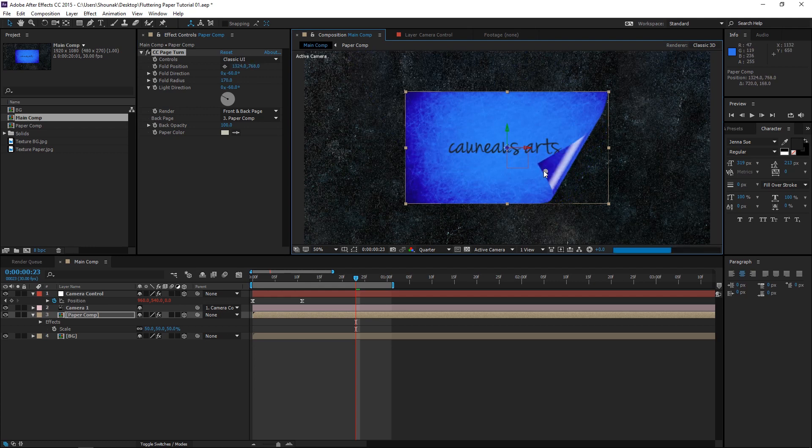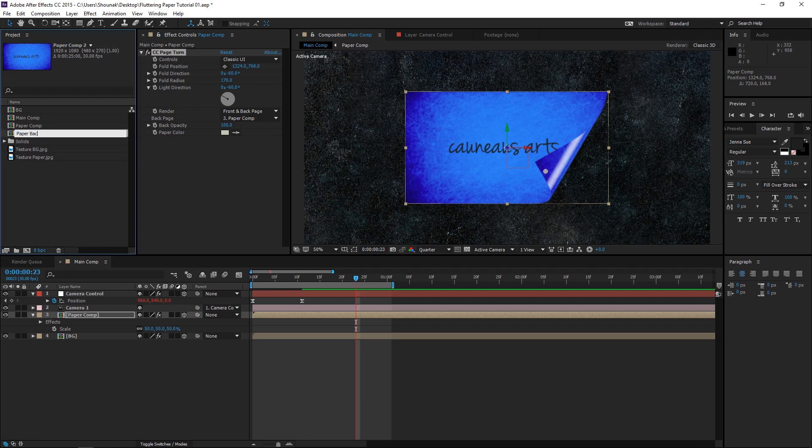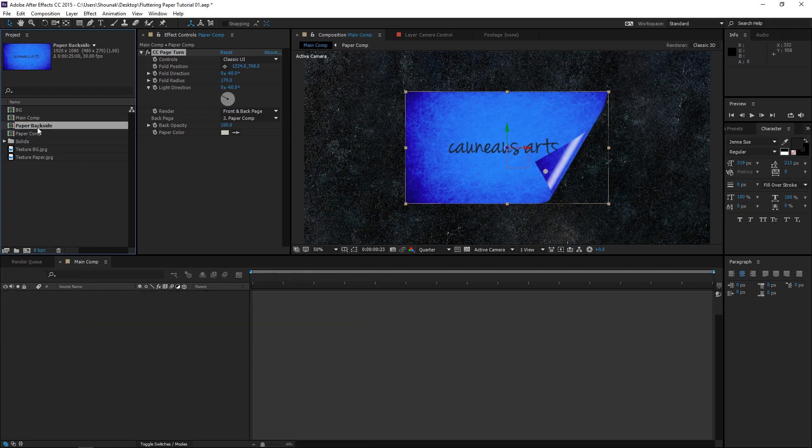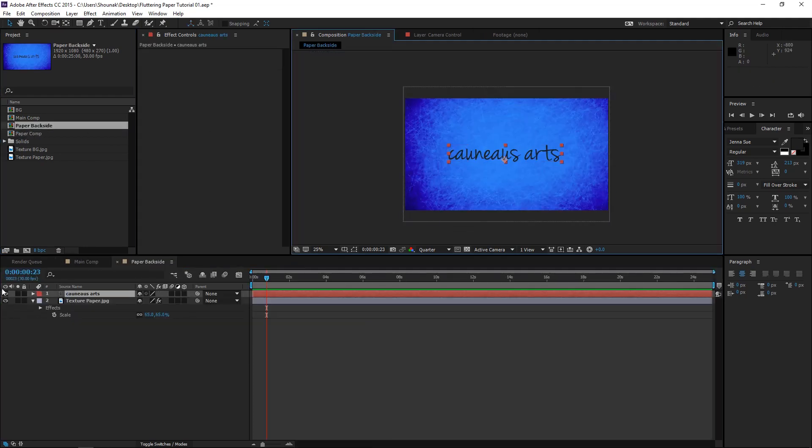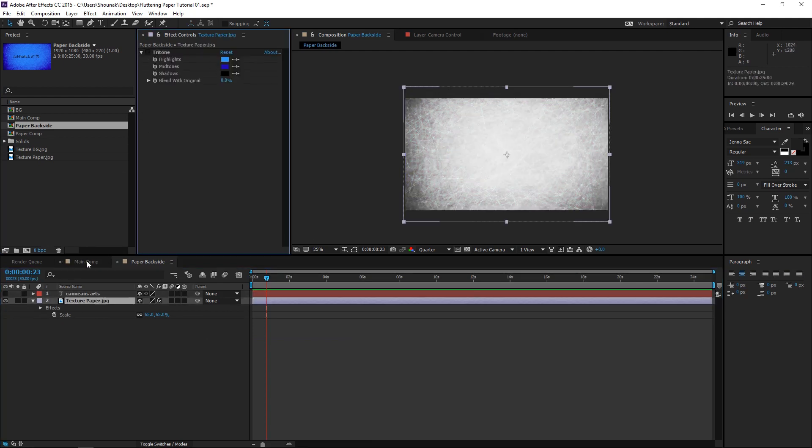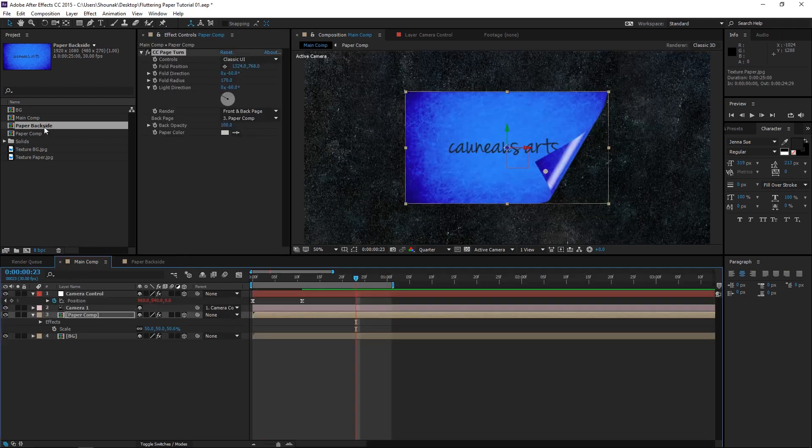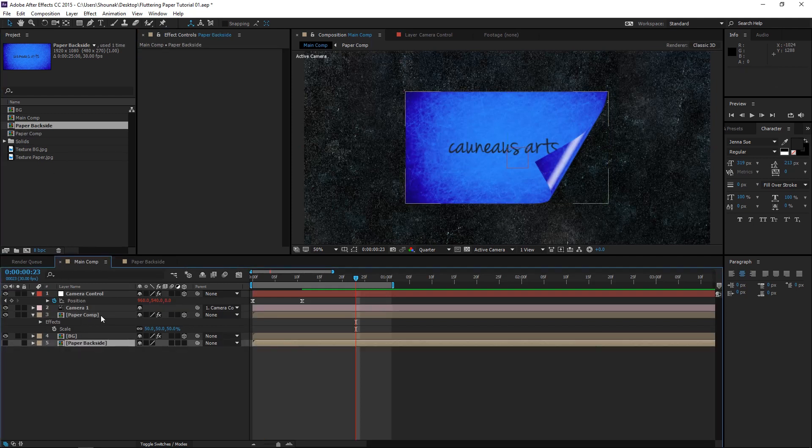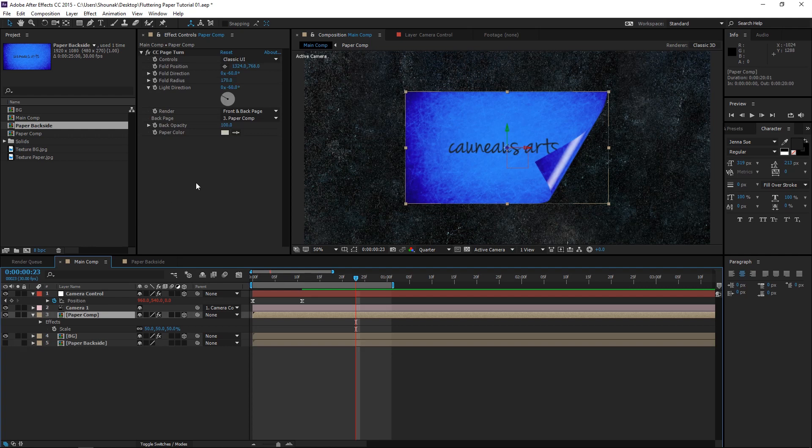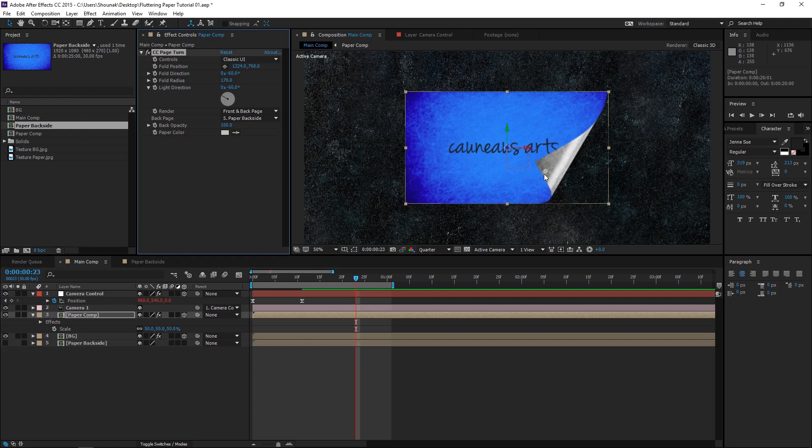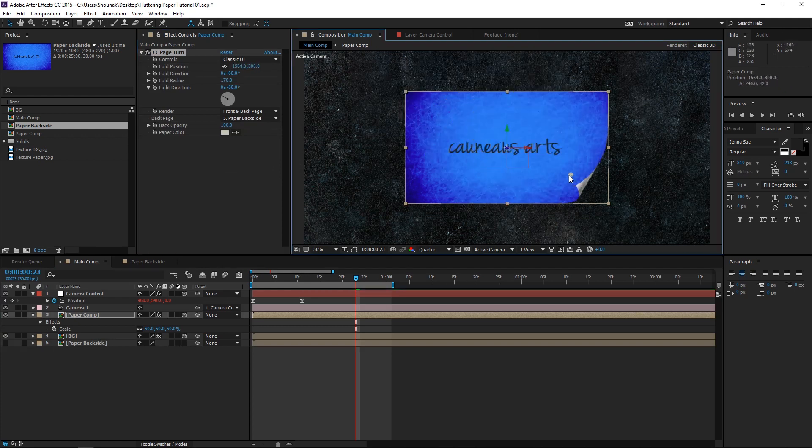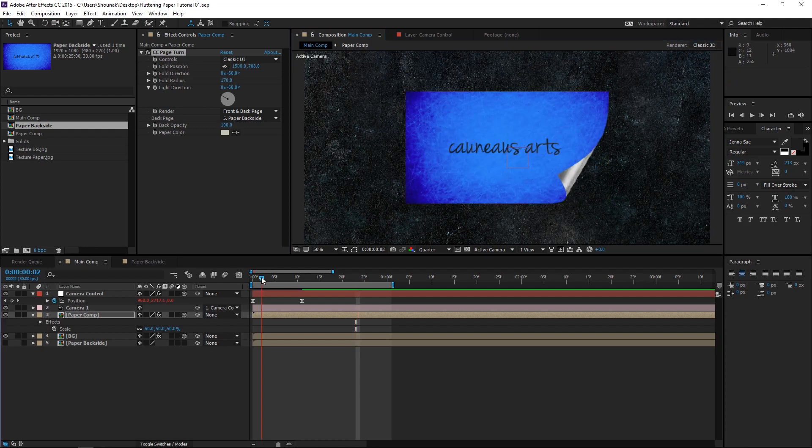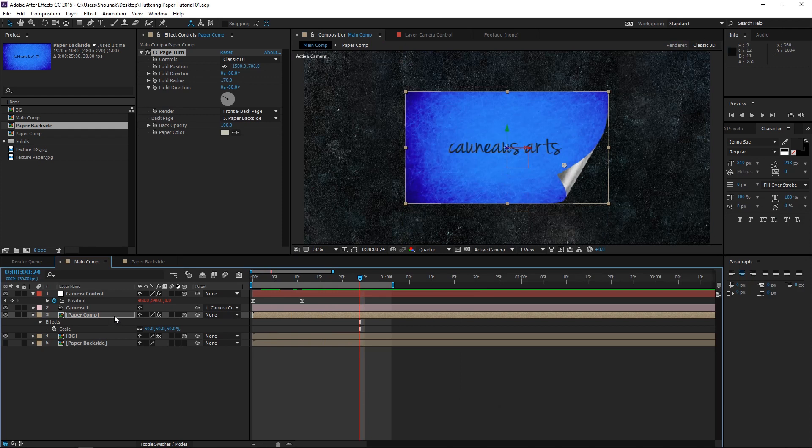So, we are going to have to create a different comp. Let's duplicate the paper comp by pressing Ctrl D. And let's rename this to Paper Backside. Press Enter. Open up the comp. And remove this. You can change this to any color, by the way. You can just keep it to the default color. That's fine too. And drag this comp to your main comp. And disable it. You don't really need to see that composition. And change the back page to Paper Backside. Now, if you see, this will be the back of your paper.